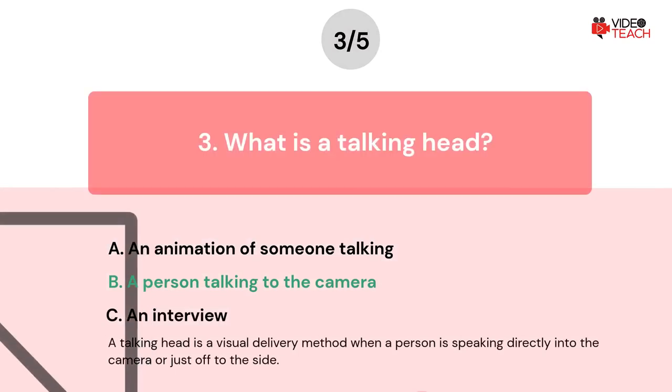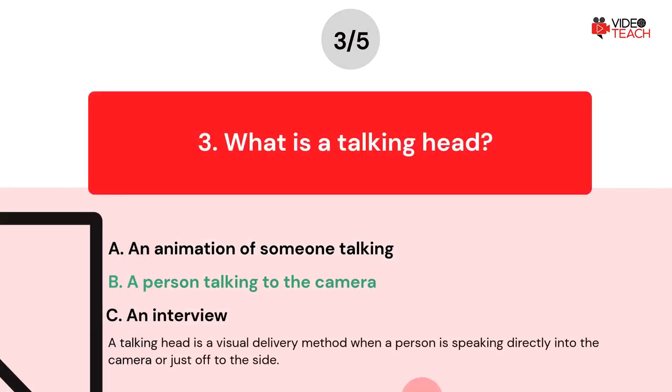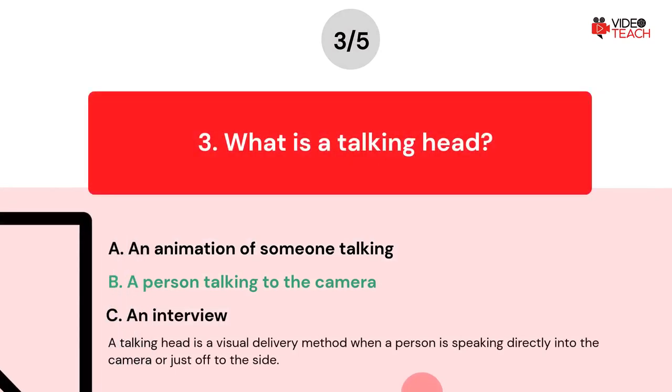The correct answer is Option B. A talking head is a visual delivery method when a person is speaking directly into the camera or just off to the side.